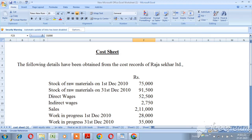Next, we will take the indirect wages. Next, we will take the sales value. We will take the work in progress. Next, item 13 is the stock of finished goods. All year, the stock of finished goods is given. So what are we going to do here? Prepare a cost sheet giving the maximum possible break-up of cost and profit.